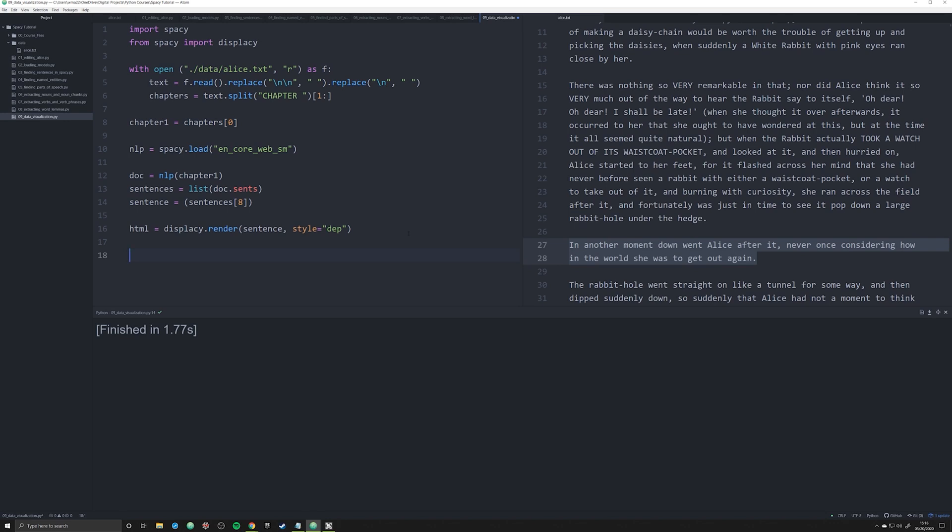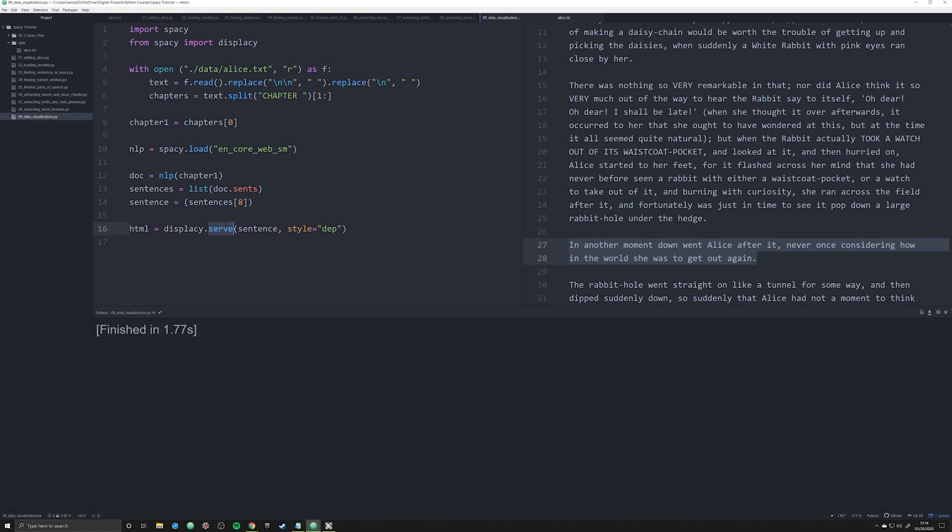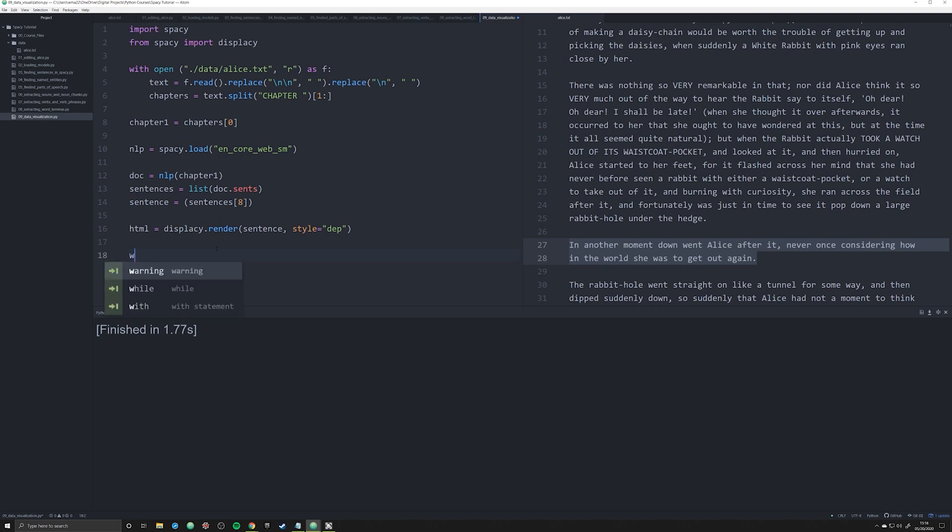What we're going to do is we're going to create essentially an HTML object to do this. There's two ways to create data visualizations in SpaCy. There is one where you can use the serve function, which is going to create a local, use your computer as like a local server so you can just log in and see the data visualization. However, I prefer to save my data visualizations so I'm going to use the render option.